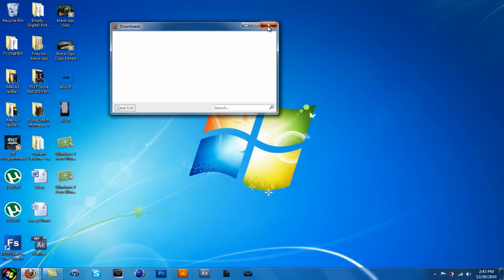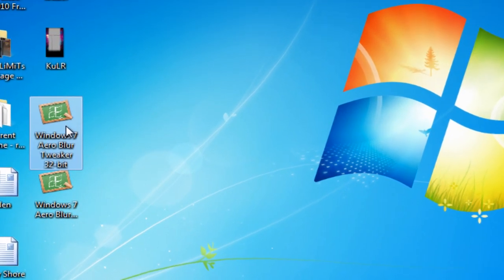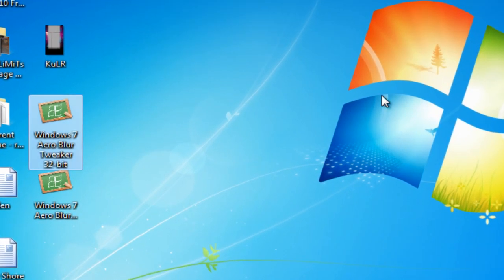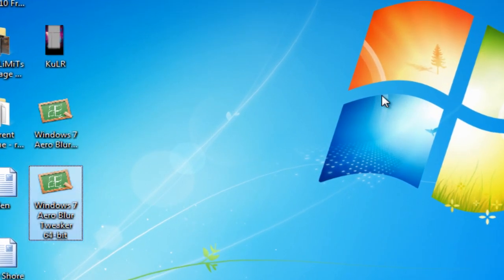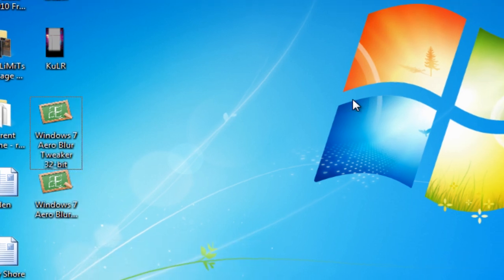Alright, so a little clear list. Now you're going to have one that's called Windows 7 aero blur tweaker 32-bit, Windows 7 aero blur tweaker 64-bit.